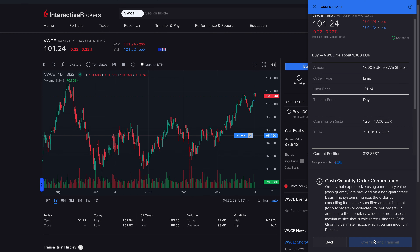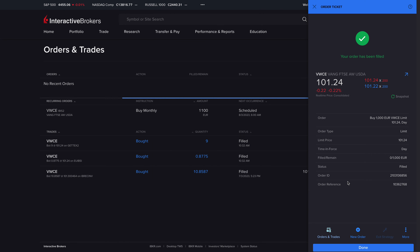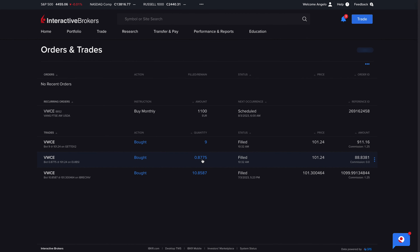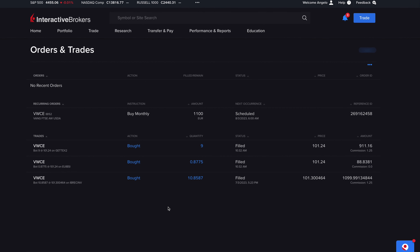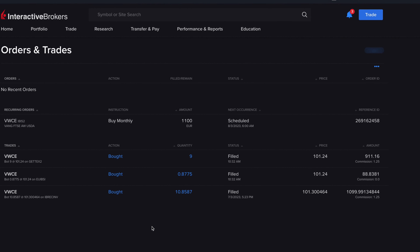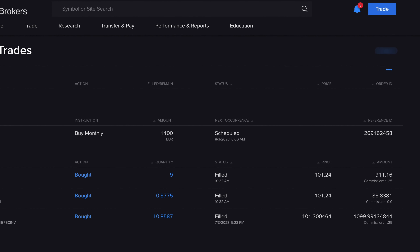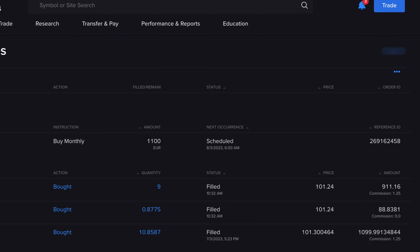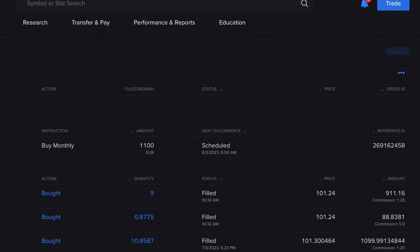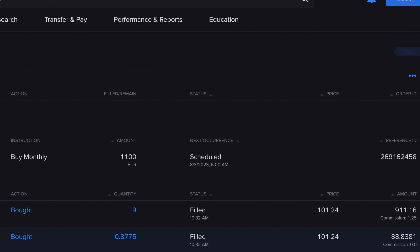We see the order summary with estimated fees of €1.25, click Override and Transmit, and we're done — the order has already been filled. We successfully purchased 9.875 shares and paid only €1.25 in trading fees, fully investing the entire 1,000 euros. Before the addition of this feature, we would only have been able to buy 9 full shares directly, with 88 euros remaining in cash uninvested.